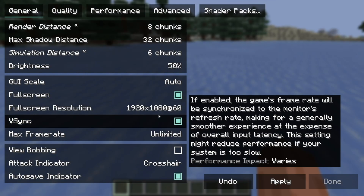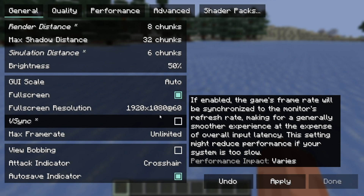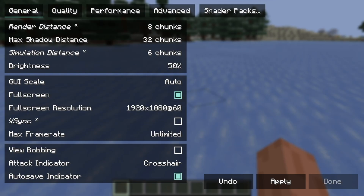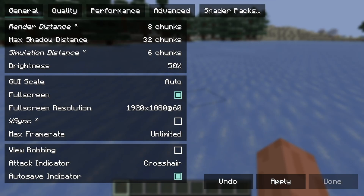Where it says VSync, you want to make sure you disable that — this removes the frame rate cap tied to your monitor's refresh rate, allowing for higher FPS. And where it says Maximum Frame Rate, go ahead and select Unlimited so there is no limit to the amount of FPS you are able to get.